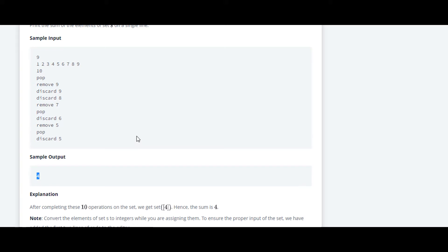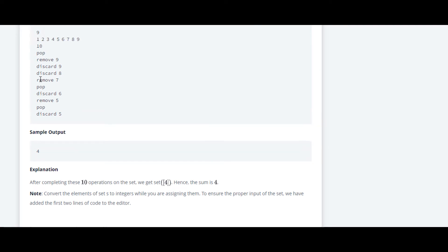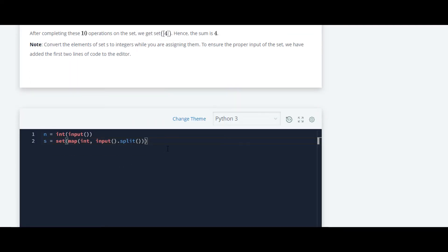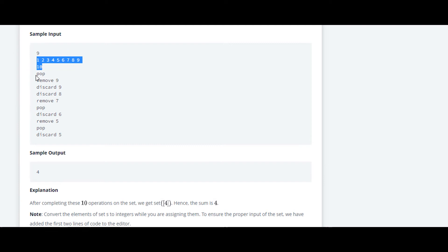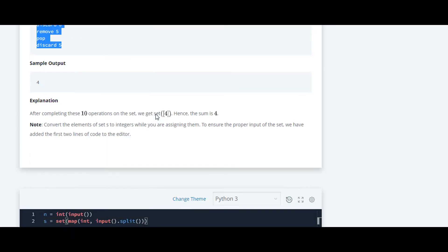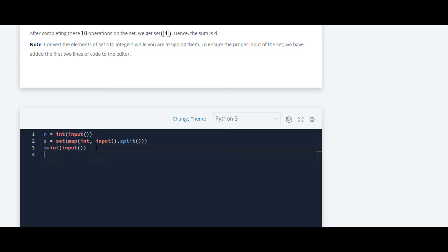We'll move ahead to code. Here at first they have taken the input of n and also they have taken the input of space separated numbers. Further we have to code for the remaining things. At first, we have to take the input of this number of commands. For that we'll take a variable m and inside that we will take the input. I have converted them into integer. Now we'll require a for loop for iteration. The range here in this case will be m, that is the number of commands.